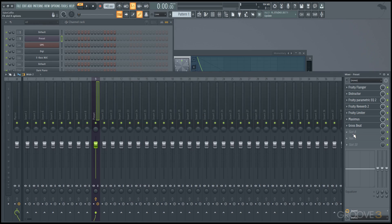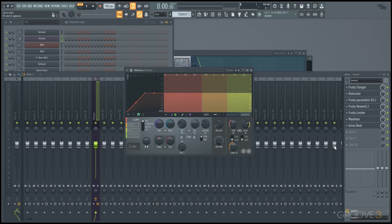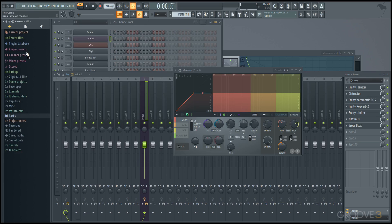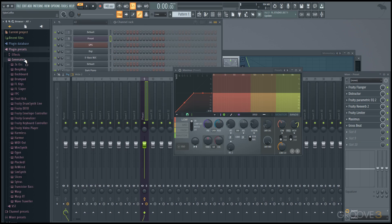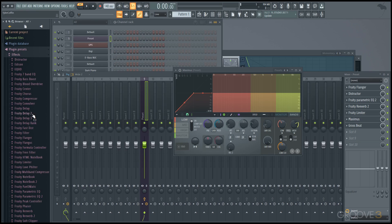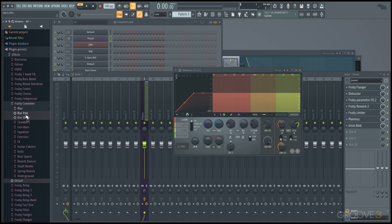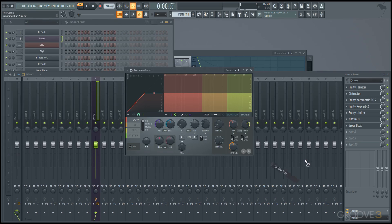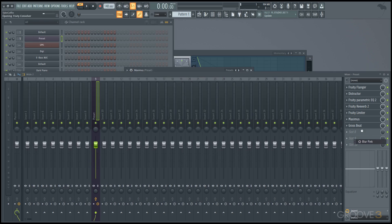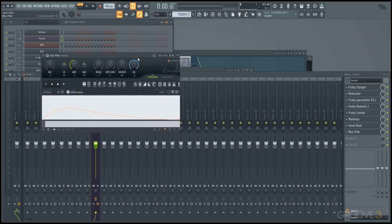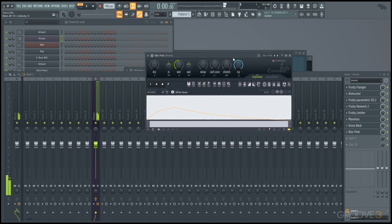If you make something you like out of it, just go in, save a preset, and then you'll have it in your plugin presets for generators or effects, and you could just take it, drag it onto a mixer track, and then you'd have whatever effect that might be—in this case, a really drawn-out reverb.